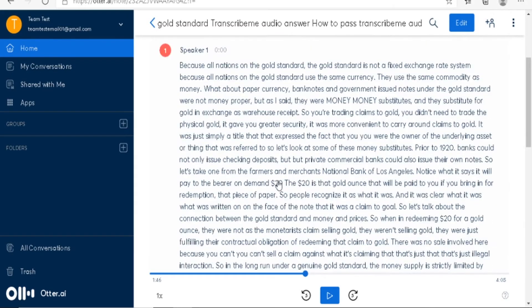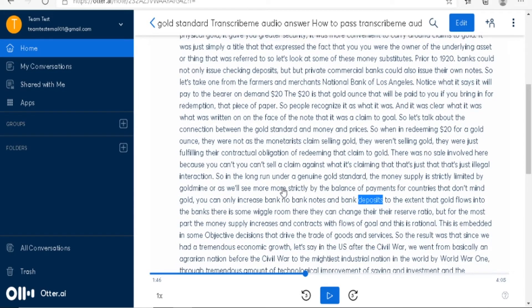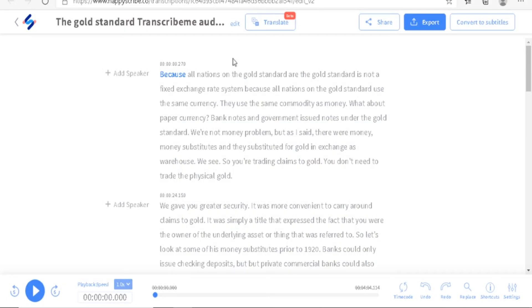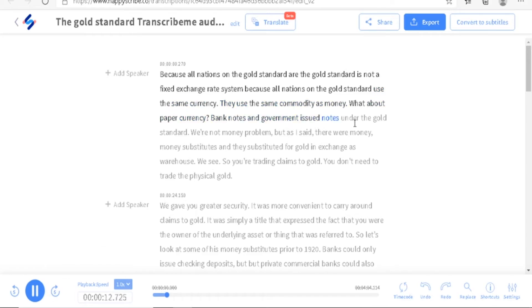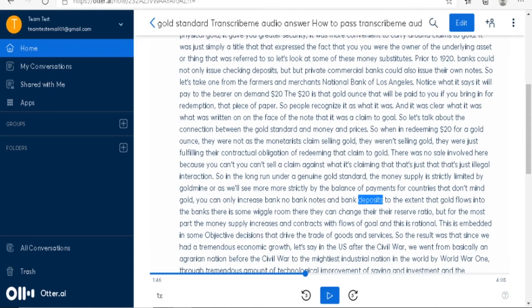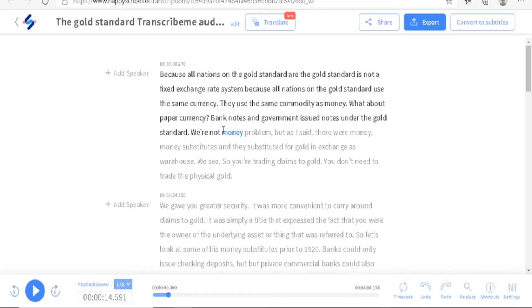Now we're going over to Happy Scribe. The same audio plays: 'Because all nations on the gold standard use the same commodity as money. Bank notes and government-issued notes under the gold standard were not money proper.' Happy Scribe says 'we're not money proper' and starts a new sentence there — that's an error. These are the basic things you'll need to look out for when using Happy Scribe and Otter AI. So far Otter AI has been doing a much better job than Happy Scribe.